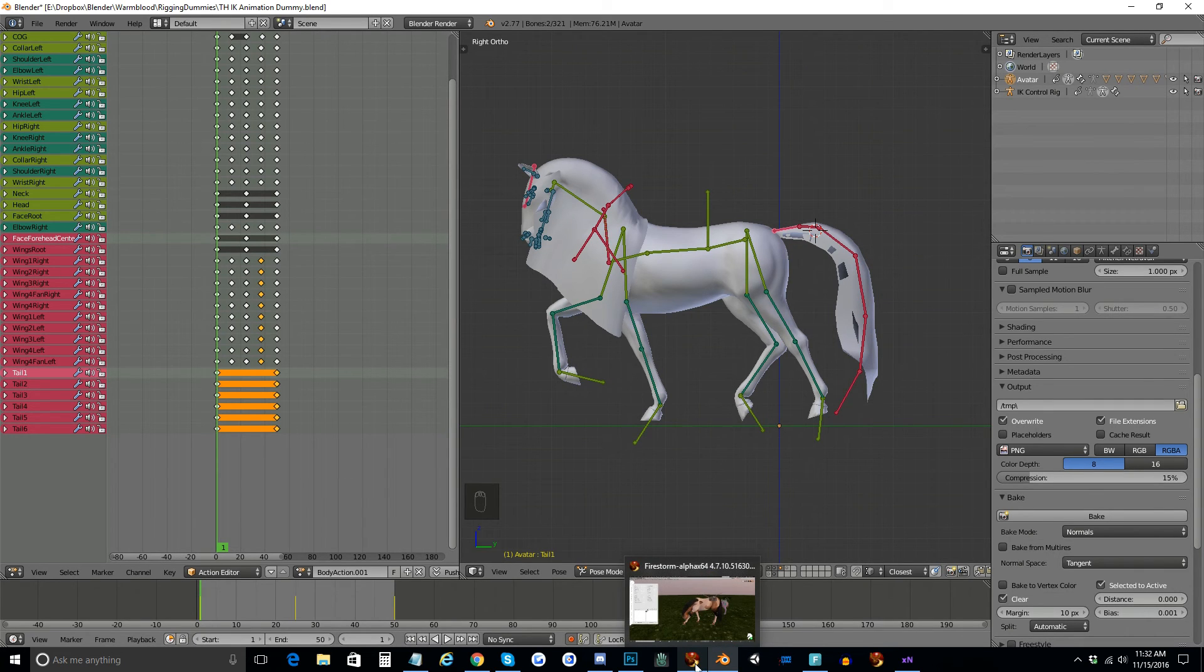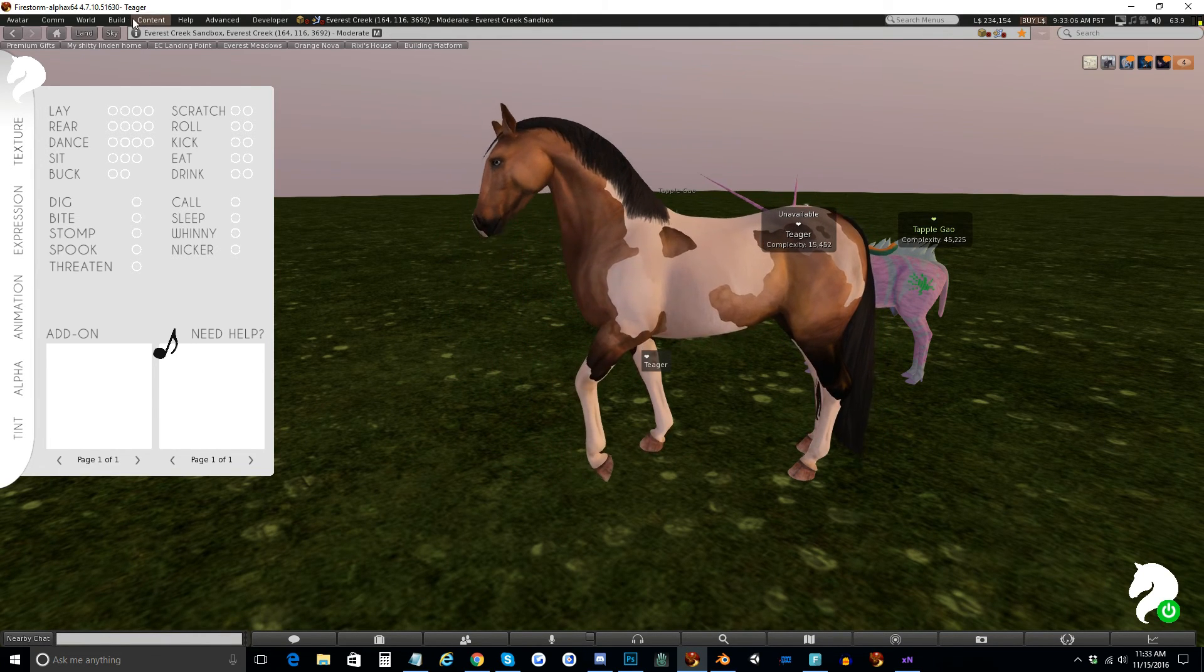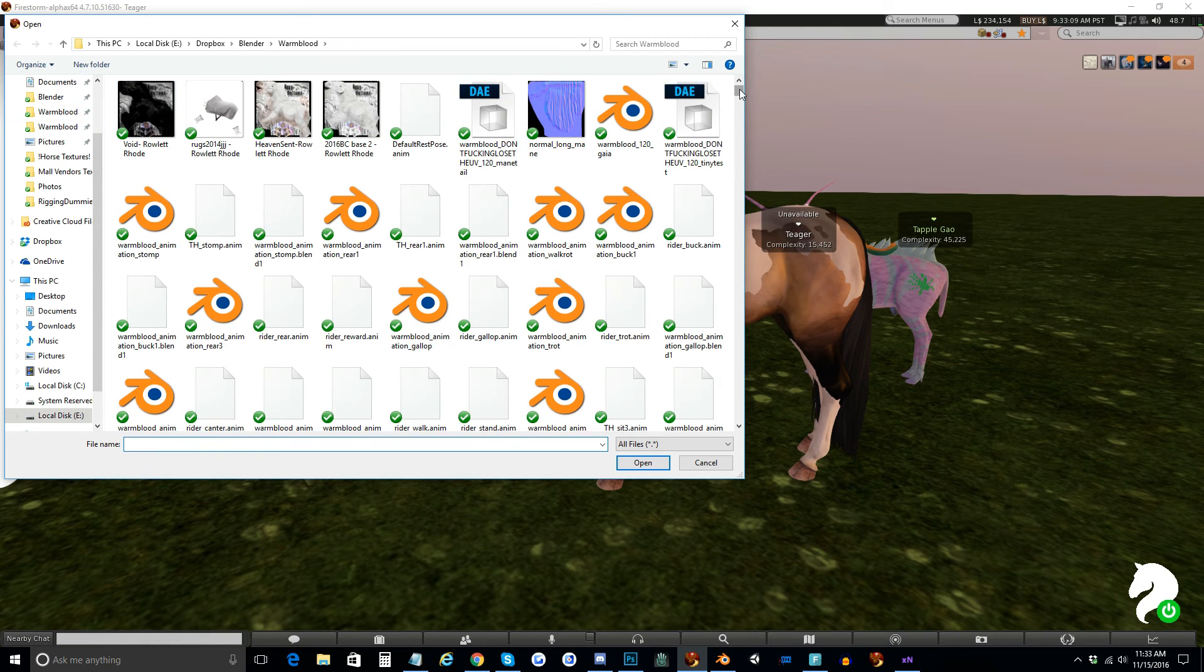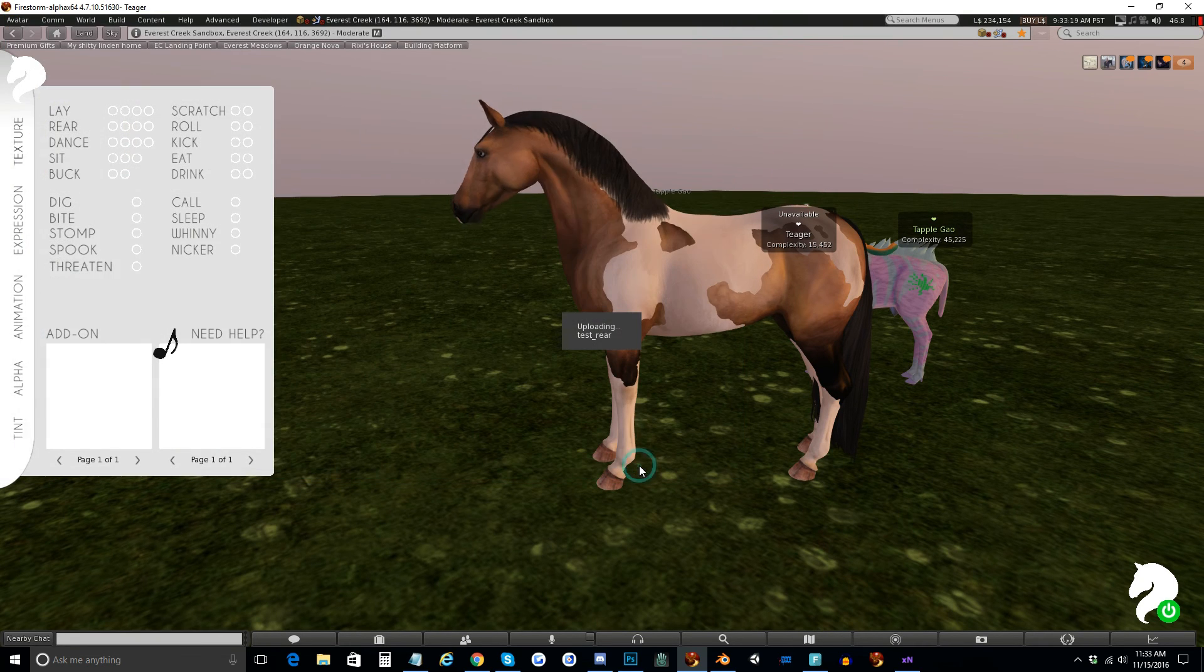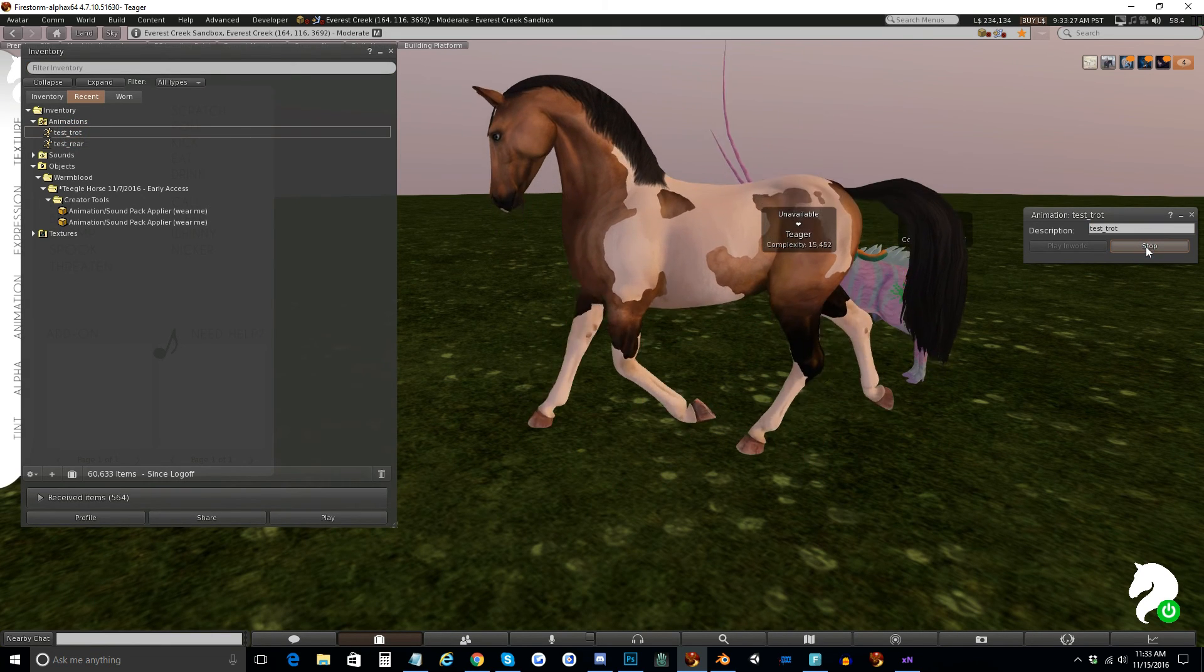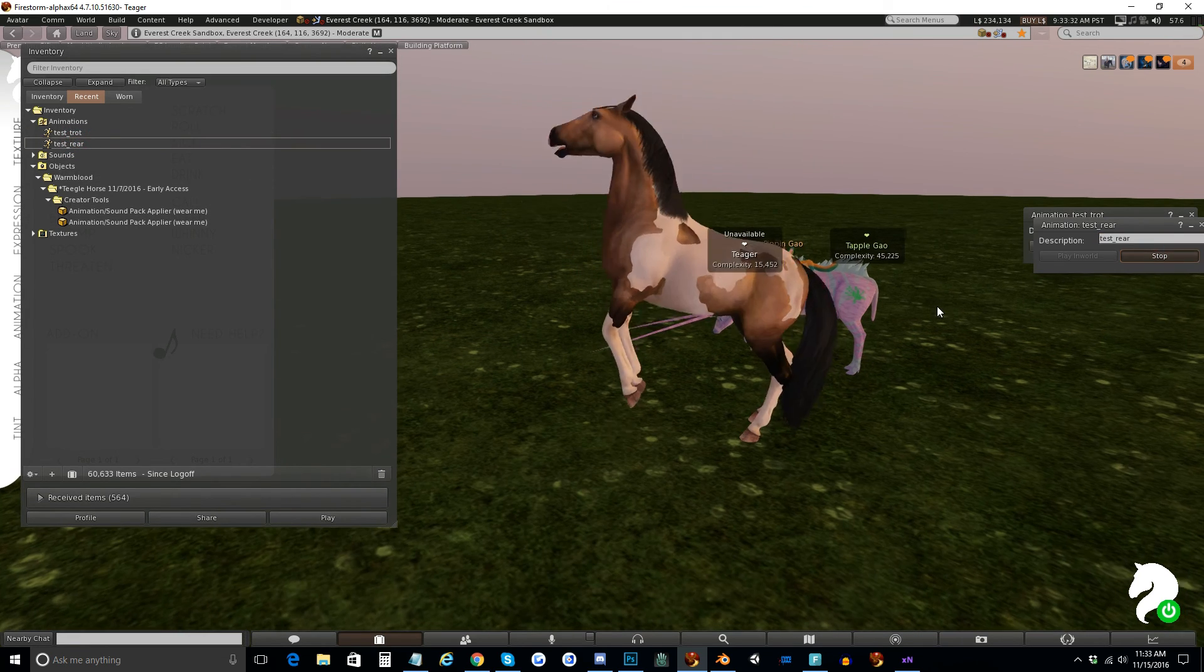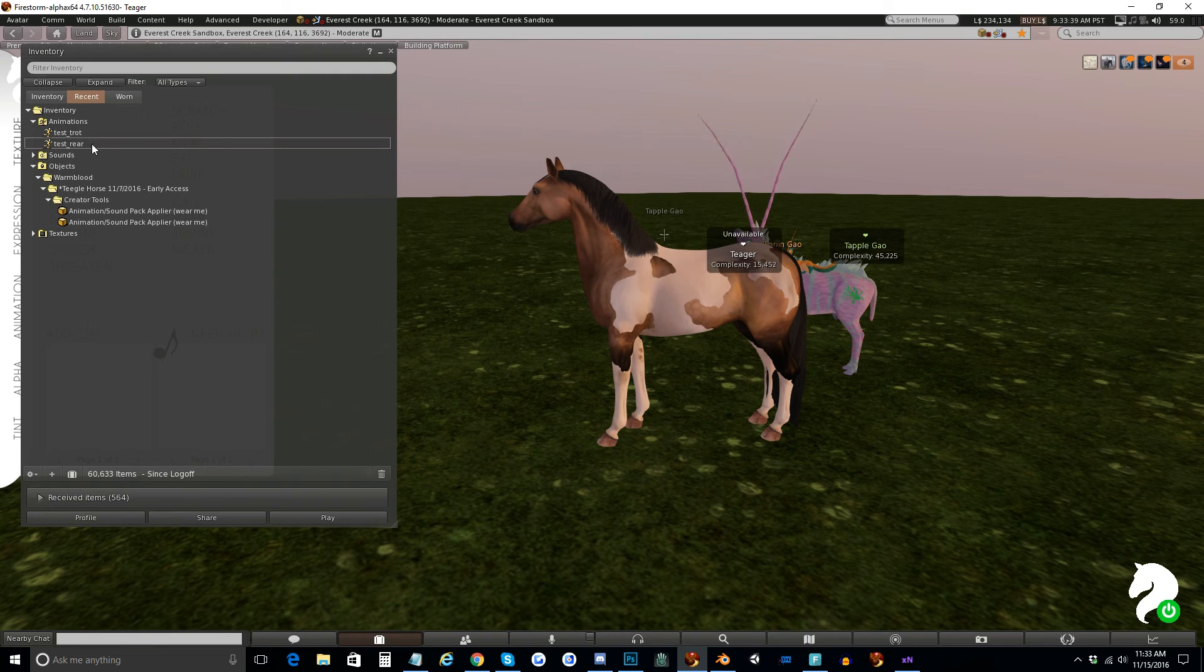So now I have made two animations. Oh, I have a TAPL visiting. I'm going to upload both of those. Upload bulk. Test rear and test trot. And now I can play these in world. And I can see my horse moving, much like we would expect it to. All right. So now I have made and uploaded animations for the key horse.